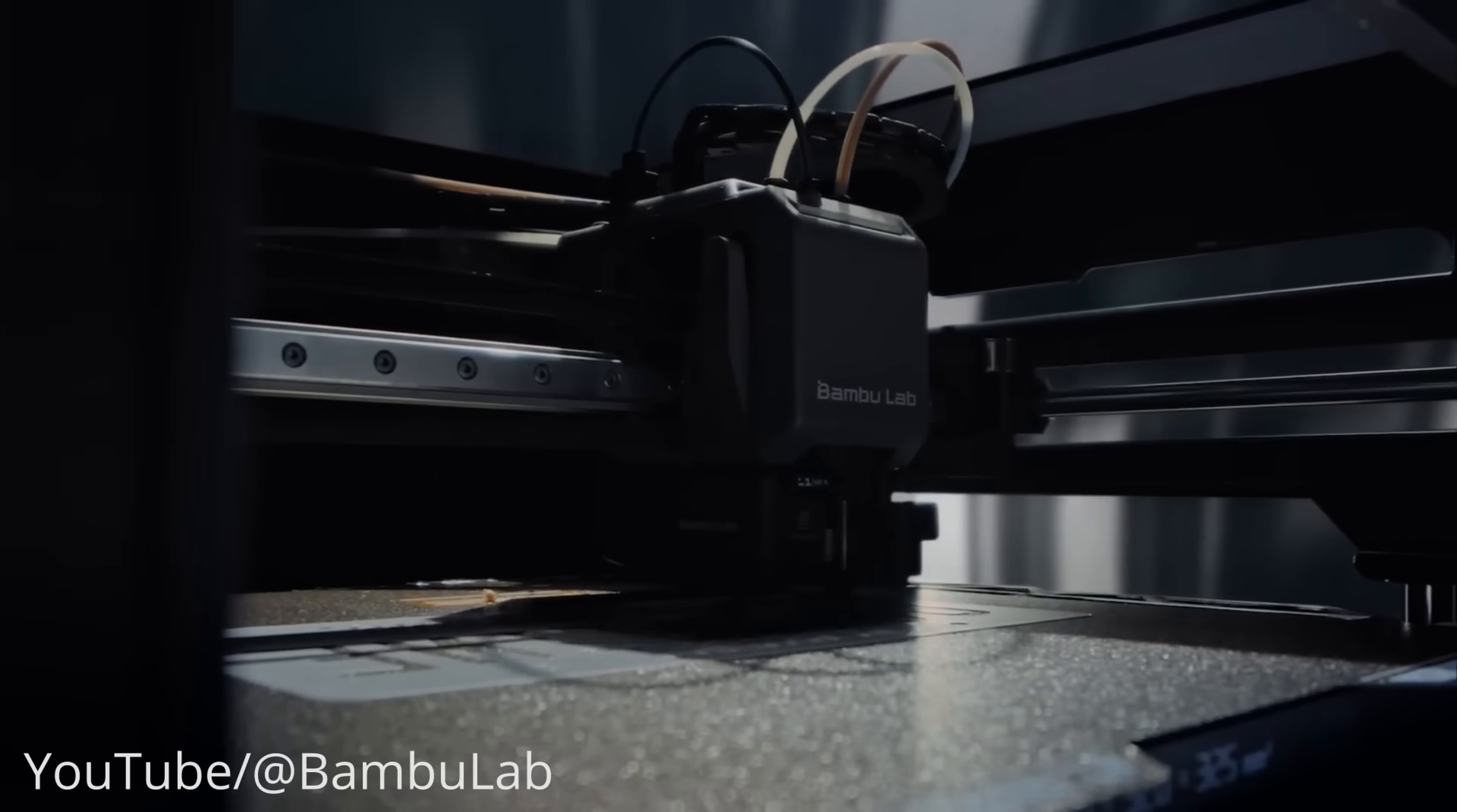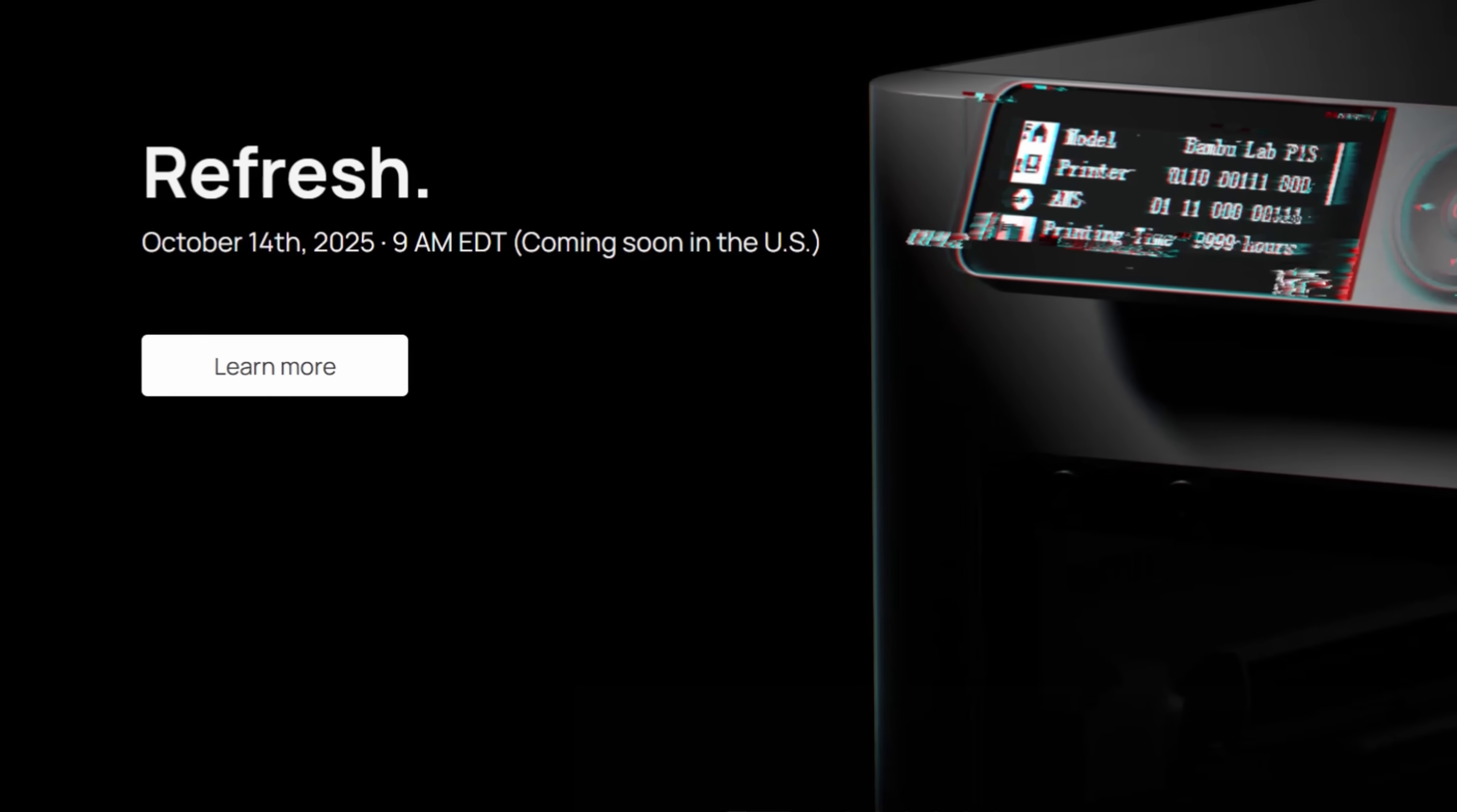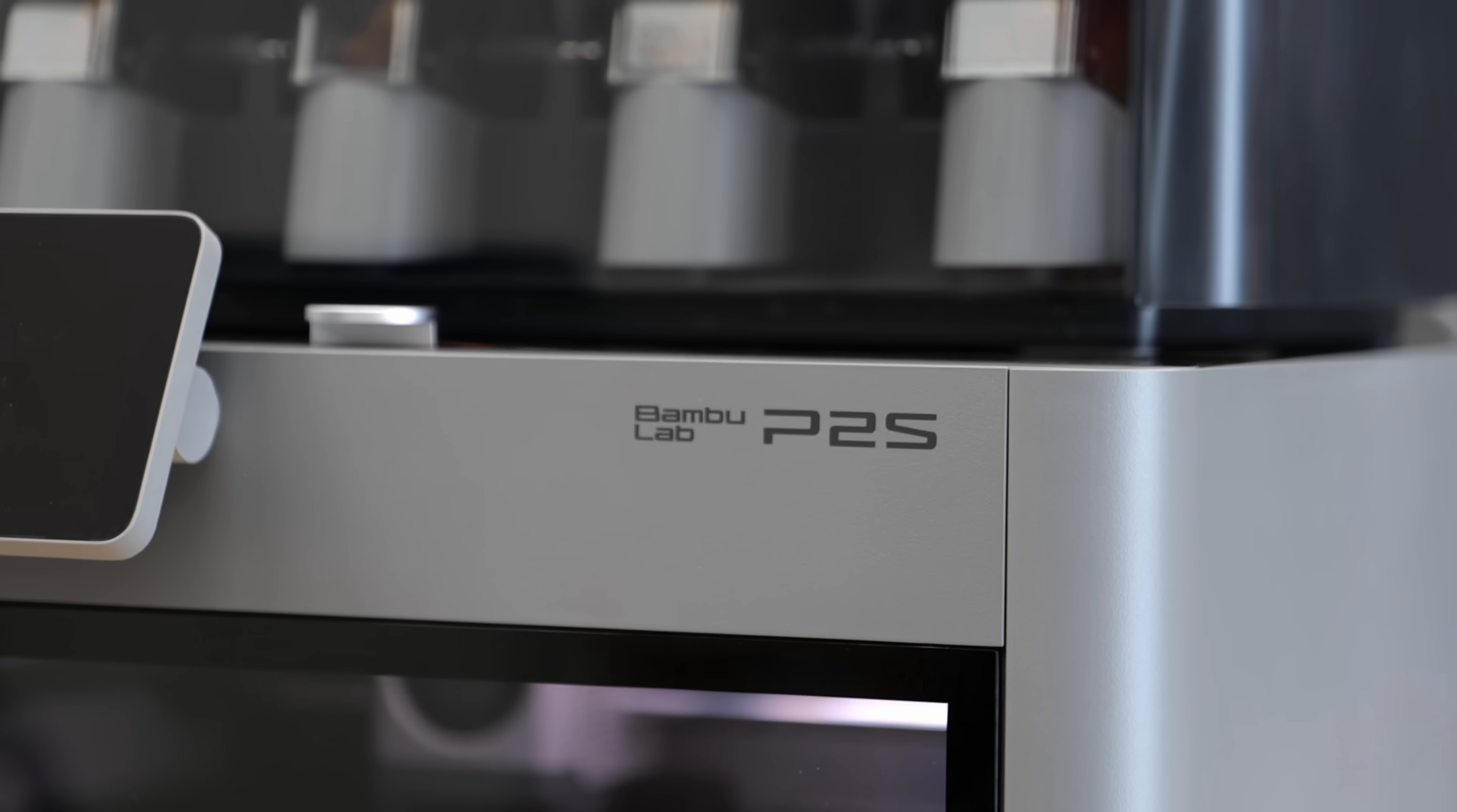So many were expecting to see Bambu Lab's Nozzle Changer, the H2C as their next release, but almost out of nowhere they started introducing the first overhaul of one of their existing machines. And it's not the X2 Carbon as I was expecting, but a refresh of their mid-range P-Series.